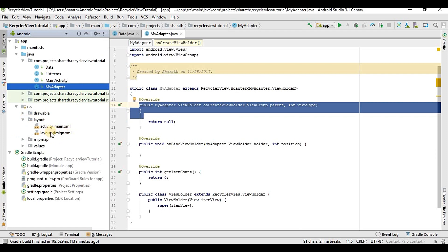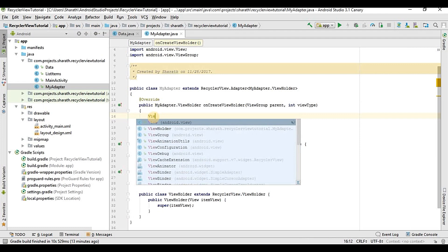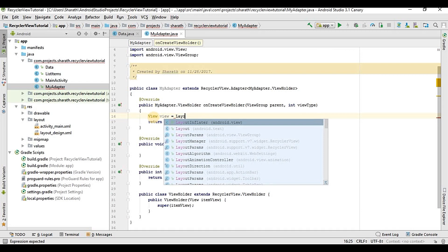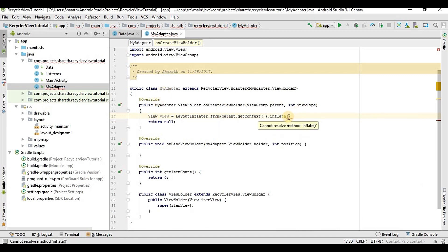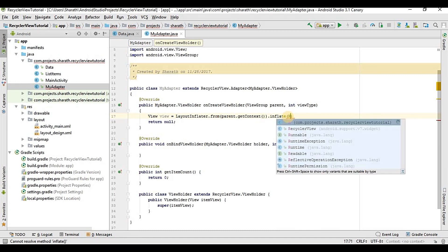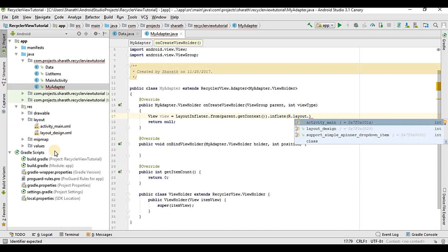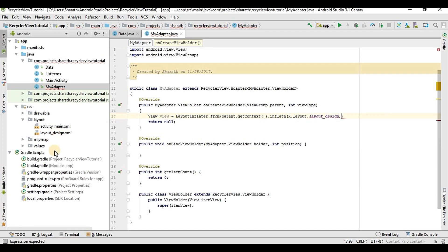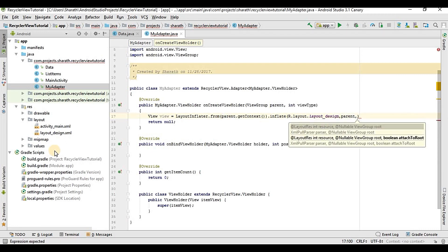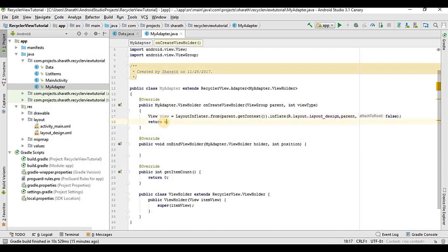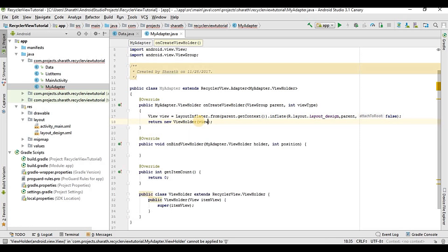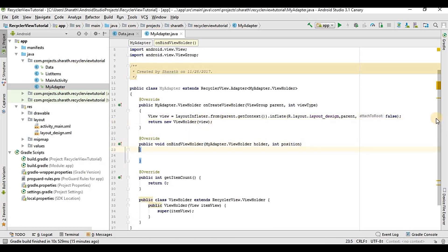We are taking the list from the layout design, so I'll create a view: View view = LayoutInflater.from(parent.getContext()).inflate(). We should pass three parameters here: the first one is the layout resource file, so R.layout.layout_design, then parent, and the boolean which will be false. Now we should return new ViewHolder and pass this view.